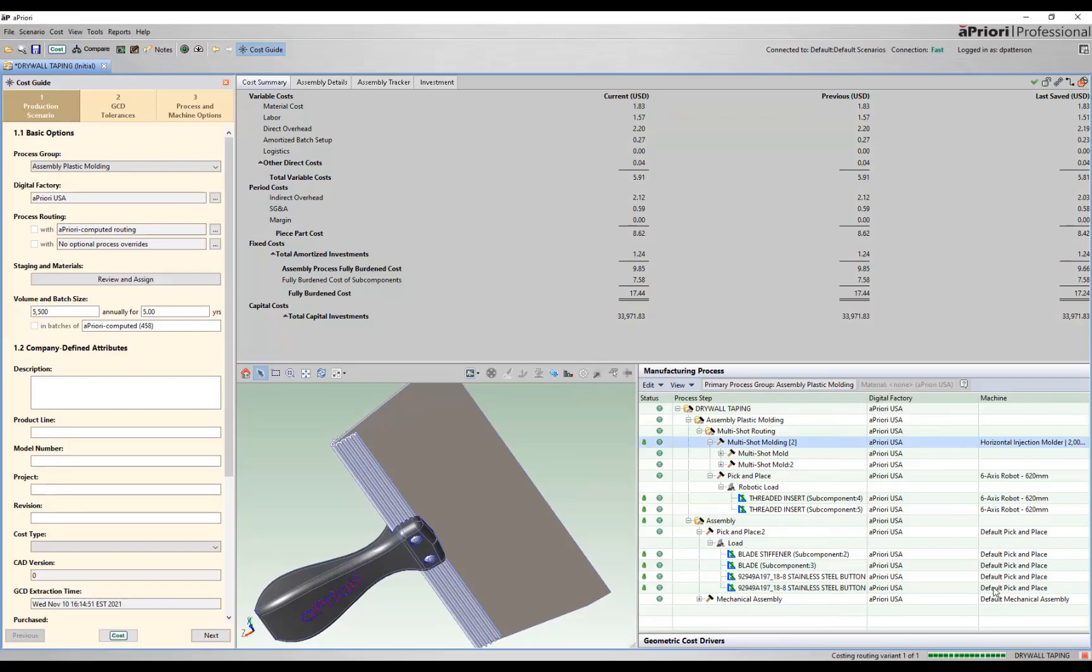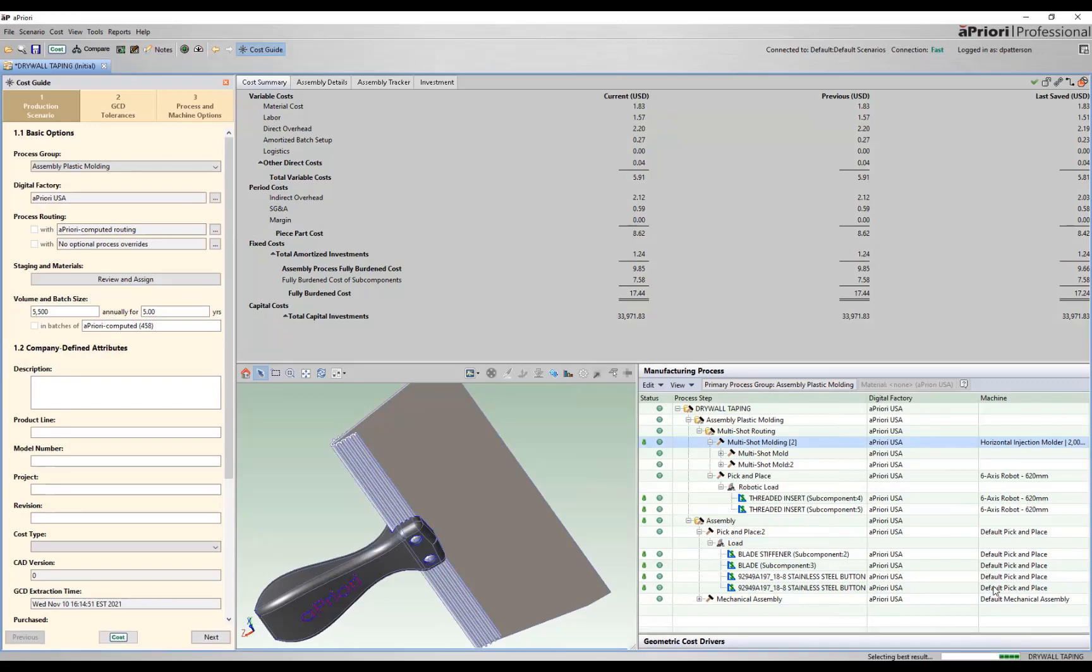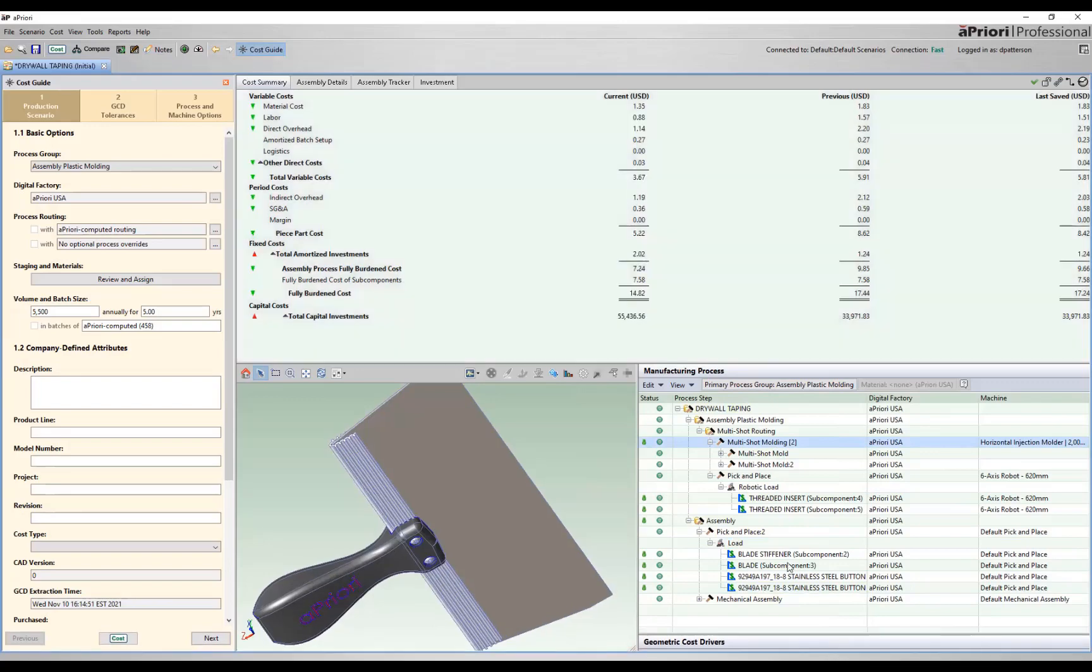We're running through that optimization that will take just a moment longer than running with a default value of one. We've come back. We're currently at a $14.82 component. So we dropped our cost by about $3, and we've increased our tooling by about $22,000.